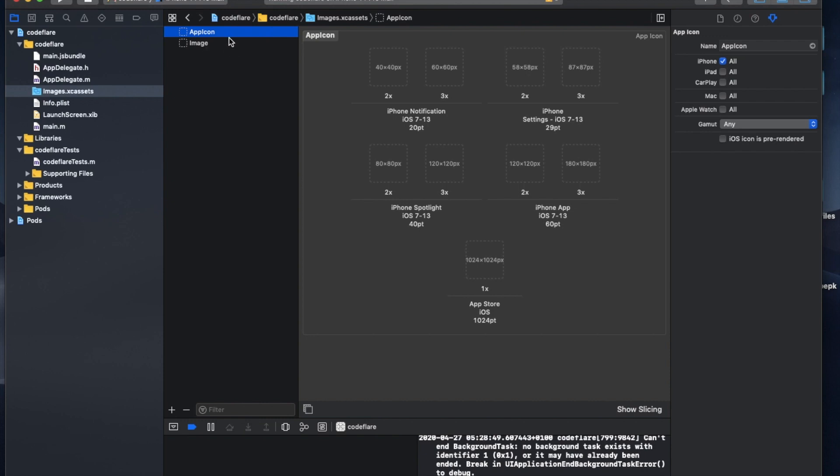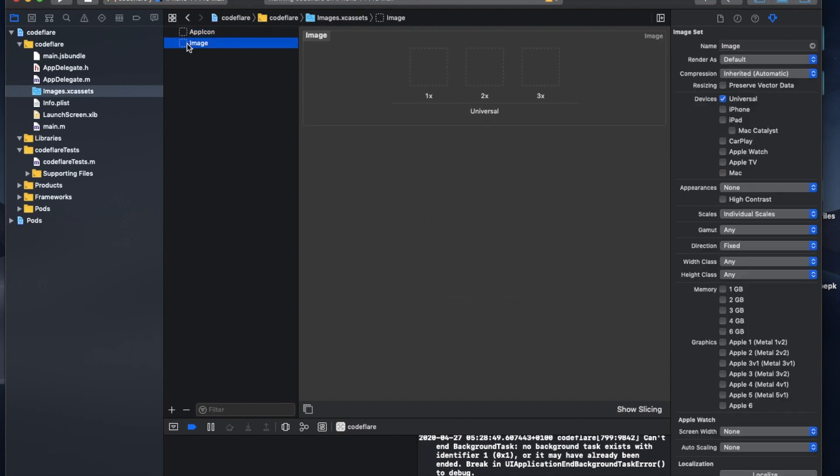But now that does not mean that this app icon image set does not have any relevance whatsoever. It actually does, especially when you want to upload your app to the app store. You'll be required to fill all these image specifications, especially this one 1024 by 1024, which is usually demanded. I think by all application stores, even Google Play actually demands this one as well. So you'll be required to fill these ones and just size the image accordingly.